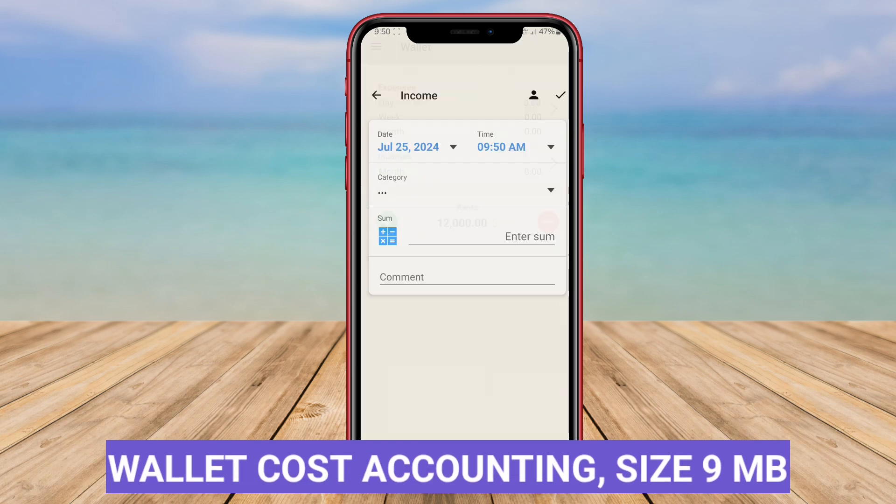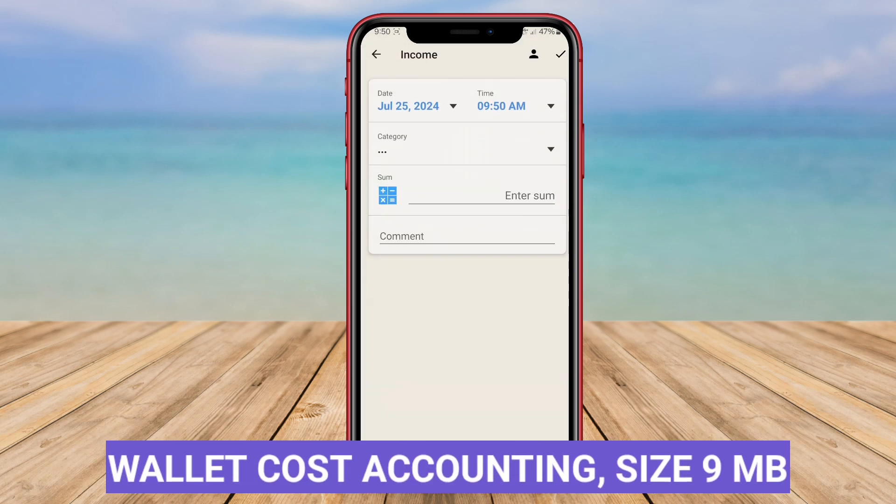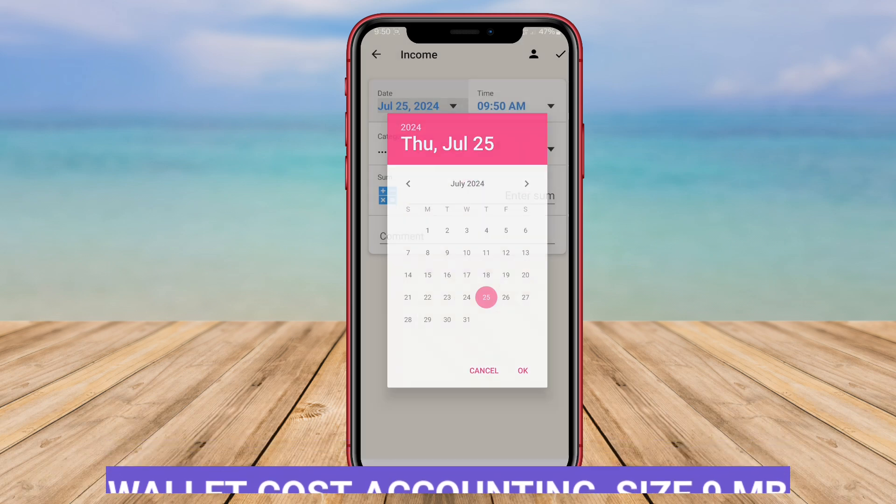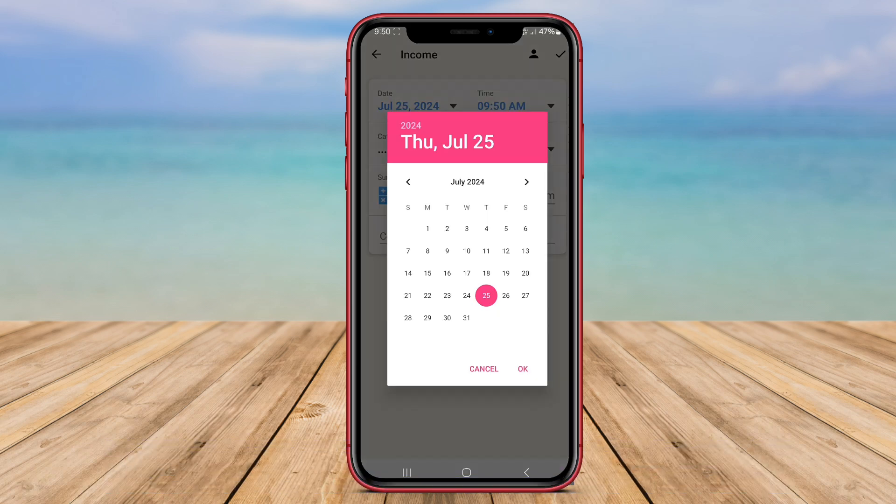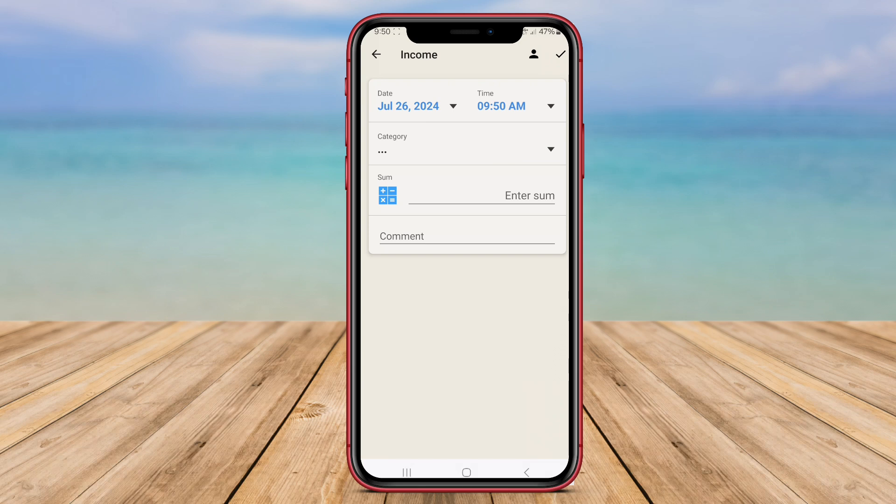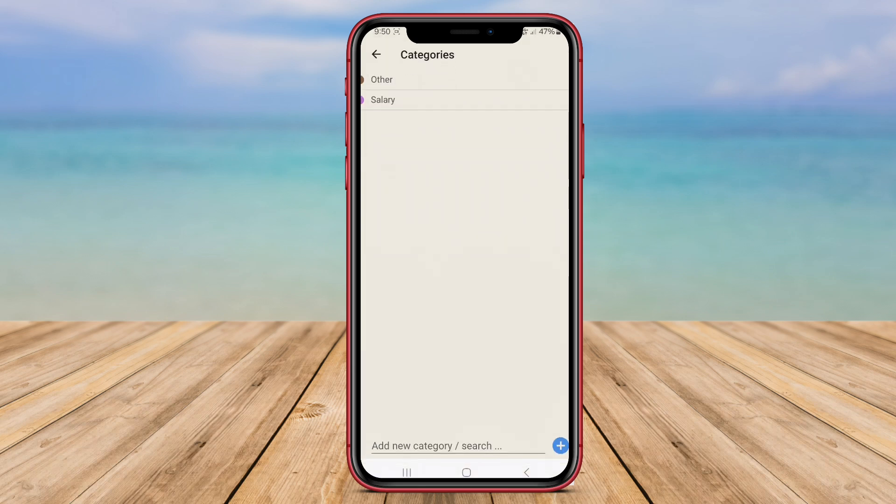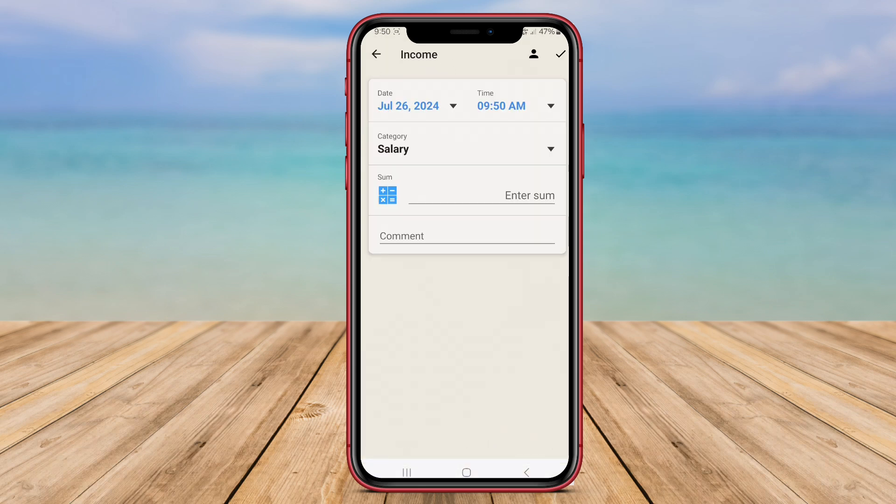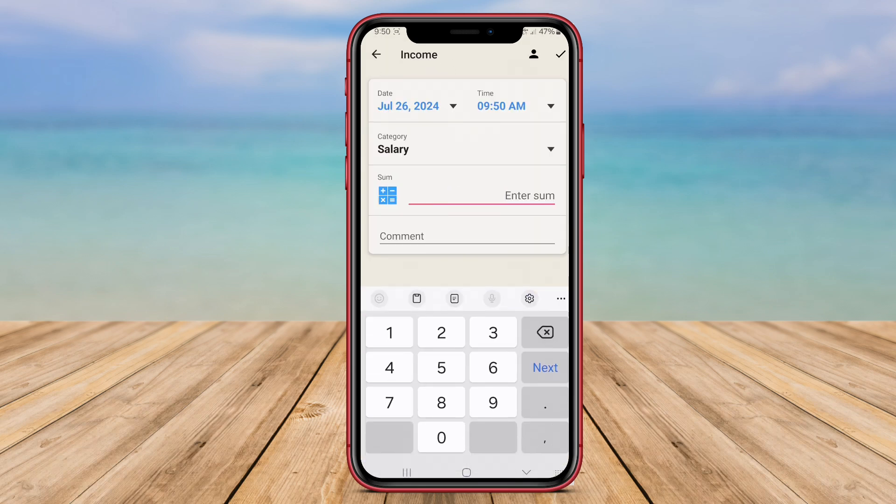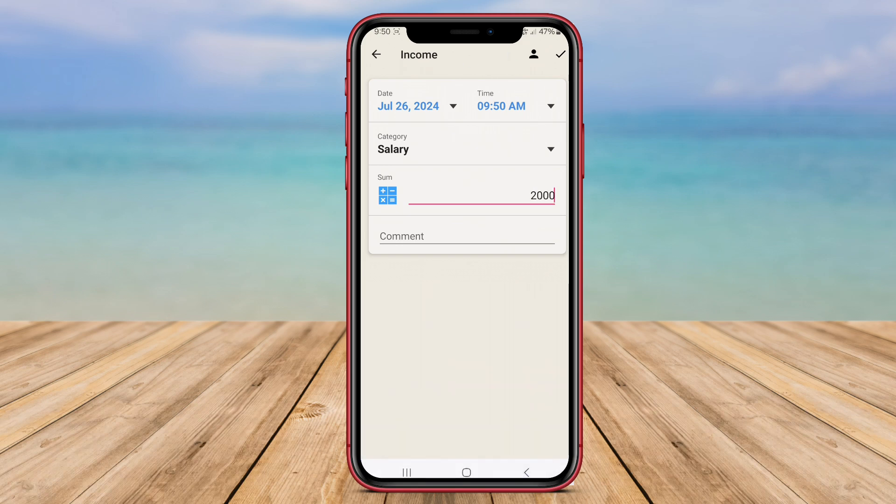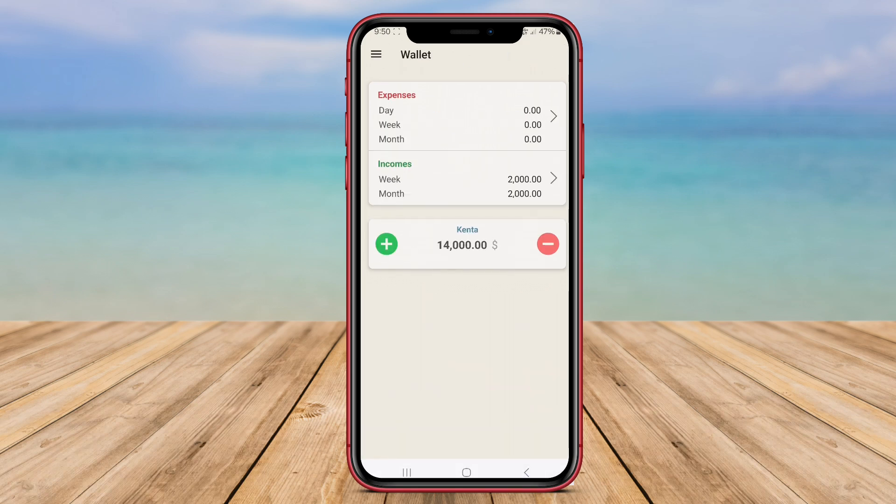Wallet Cost Accounting. Wallet Cost Accounting is an advanced cost accounting app designed for Android users to track their expenses and income efficiently. This app provides users with powerful tools to monitor their financial transactions, analyze their spending patterns, and optimize their budgeting strategies.